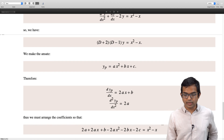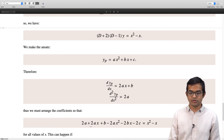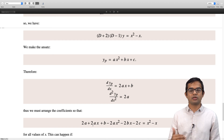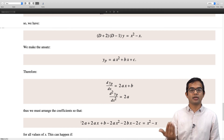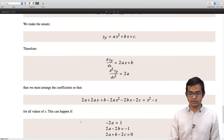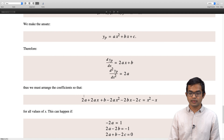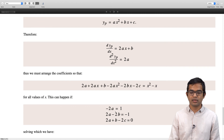I must arrange the coefficients such that adding the second derivative, the first derivative, and minus 2 times yp gives x squared minus x. So I must have: 2a plus (2ax plus b) minus 2(ax squared plus bx plus c) equal to x squared minus x. This entire expression must equal x squared minus x. The key point is that these two expressions are equal for all values of x — a strong condition that forces equality term by term. The constant terms on both sides are equal, first-order terms equal, and second-order terms equal, giving three equations.